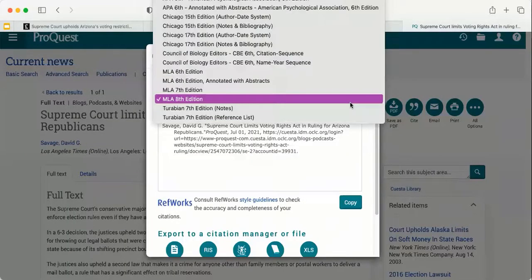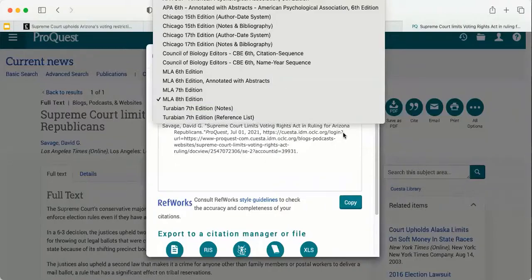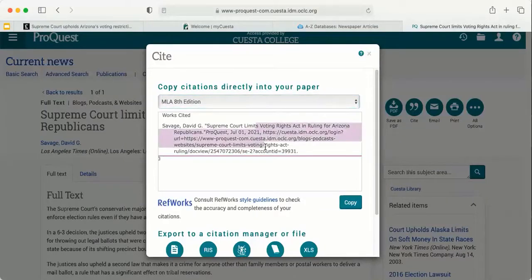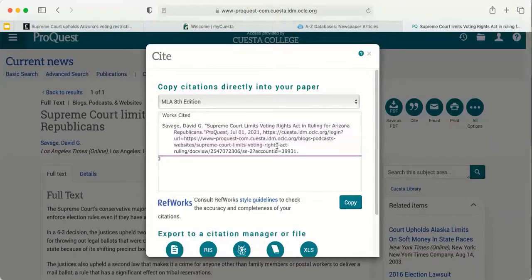You can select the type of citation style that your instructor has asked you to cite in. And then always, always double check that the citation is correct, because they sometimes tend to be off just slightly. So always double check that the citation is correct, and then you can copy it and put it into your document.